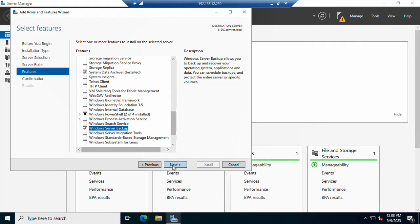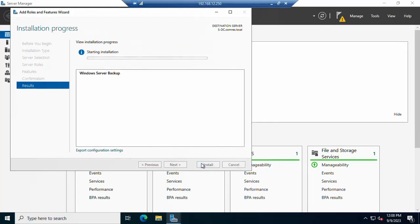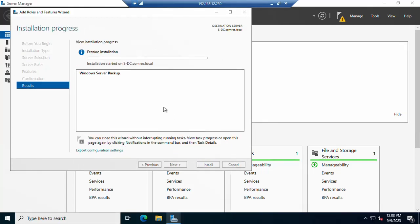Click Next to confirm. You can see that 'Windows Server Backup' has been selected for installation. Click 'Install.' The installation will begin and will take a little time to complete.